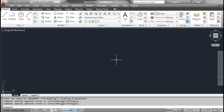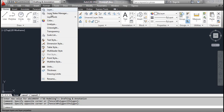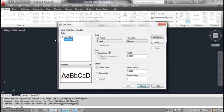Select the text style tool. This opens the text style dialog box. You can see annotative and standard in the styles box.